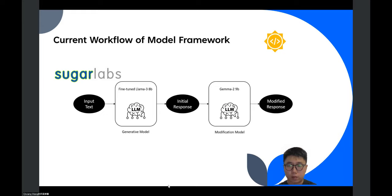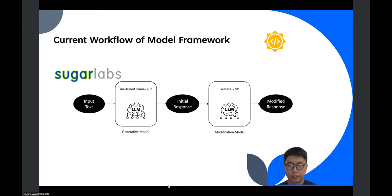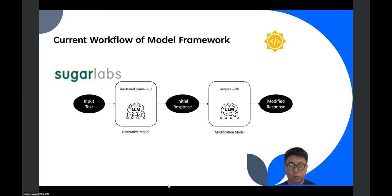This is the current workflow of the chatbot model framework. Due to limited computing resources, I chose a small parameter model, specifically Llama 3 8B, and fine-tuned it based on some open-source datasets like Hugging Face or public data sites. However, the model sometimes fails to generate fully age-appropriate answers. Therefore, I applied a moderation model to adjust the content generated by the previous model. I chose Google Gemma 2 9B as the moderation model, and it performed very well. It can help modify the initial response generated by the fine-tuned Llama 3 8B. This is the current workflow for the model framework in chat activity.